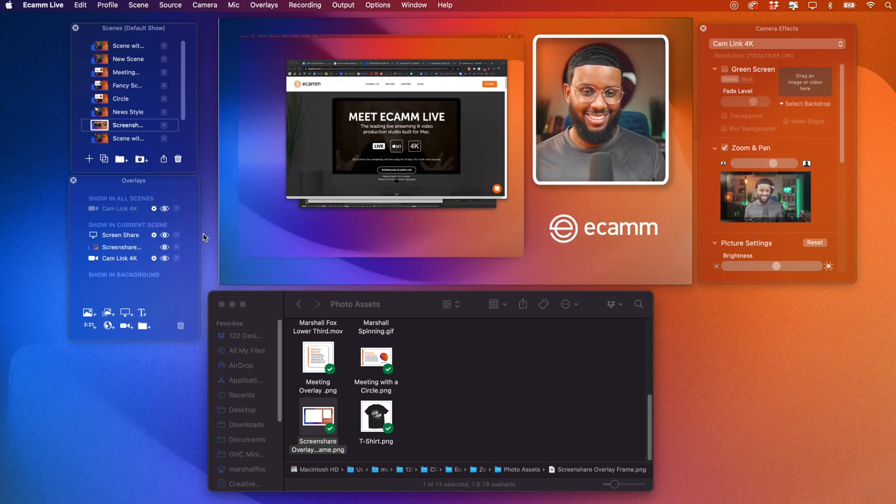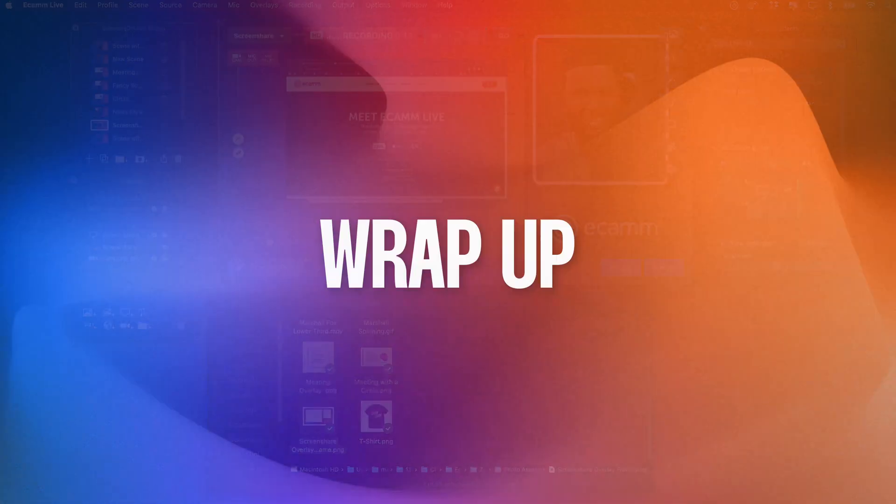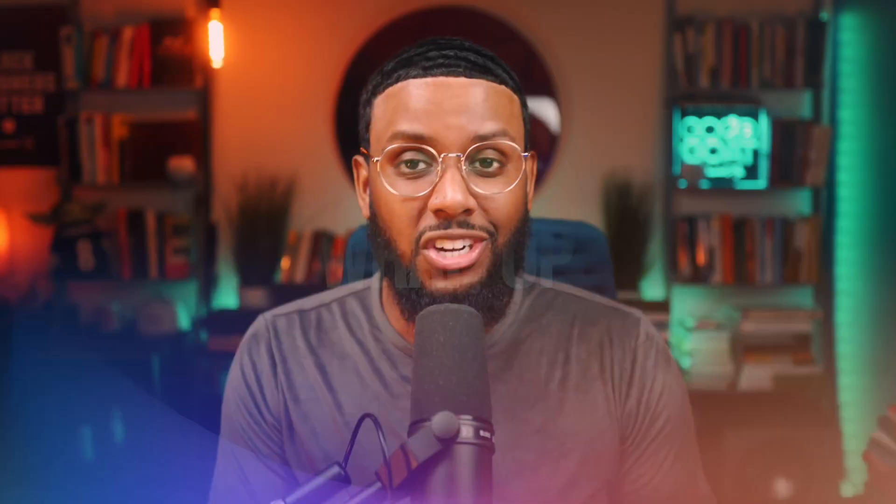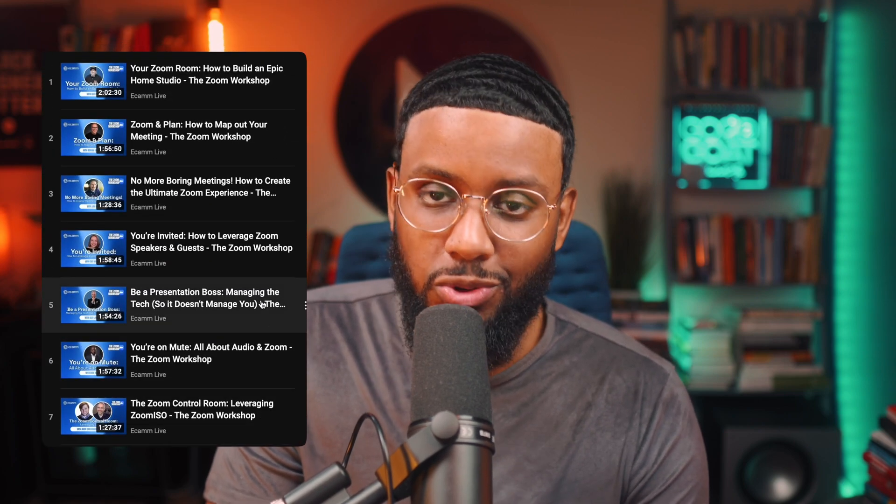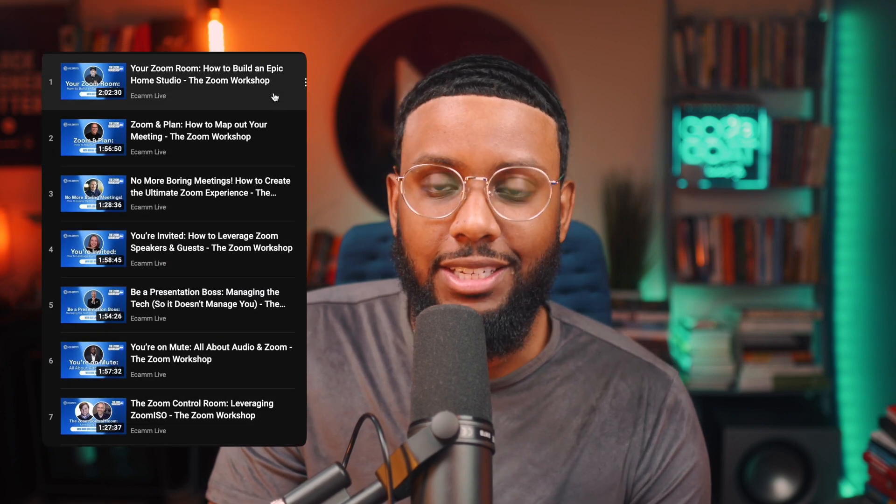All right y'all so now you should know exactly how to use ecamm live with zoom so you can look more professional you can stand out and give yourself an instant credibility and confidence boost if this video was helpful please drop a comment drop a like and if you use ecamm live with zoom already let us know so if you want more in-depth tutorials on how you can use ecamm live with zoom we have an entire zoom workshop playlist linked in the description all right y'all thanks for watching hey go ahead and hit that subscribe button on the way out peace.